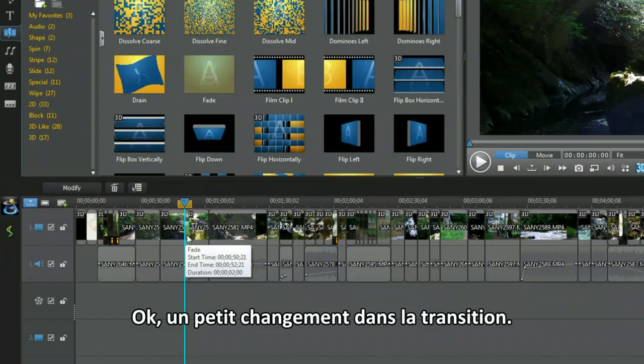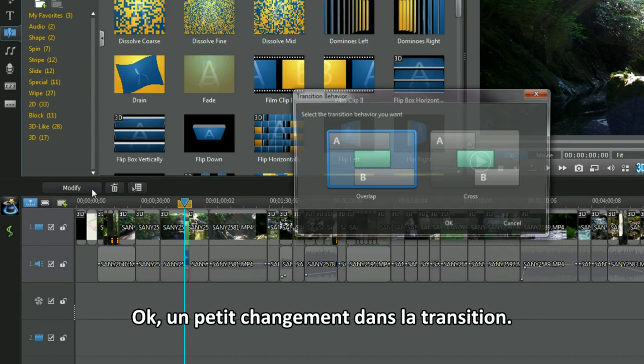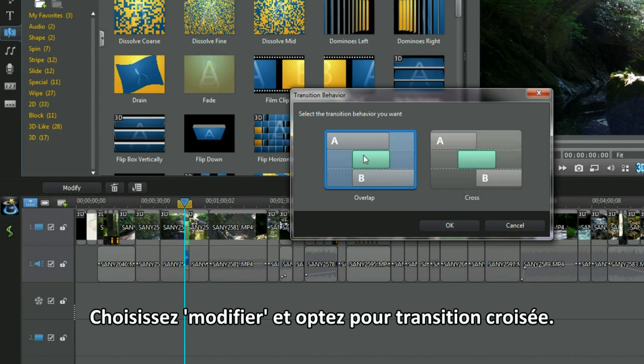A quick change for the transition: select Modify and then opt for Cross.